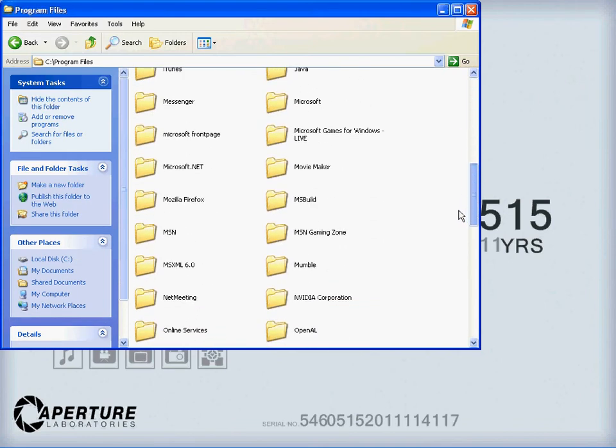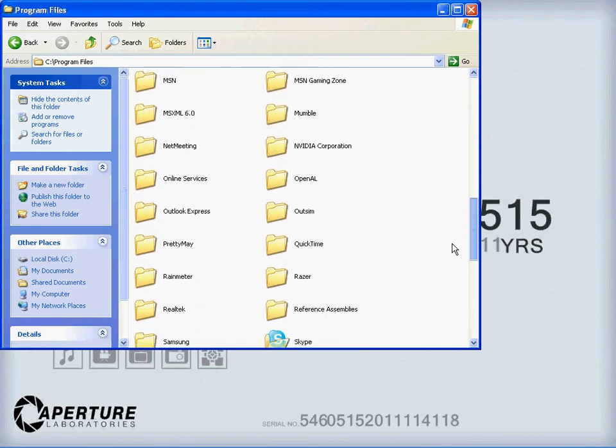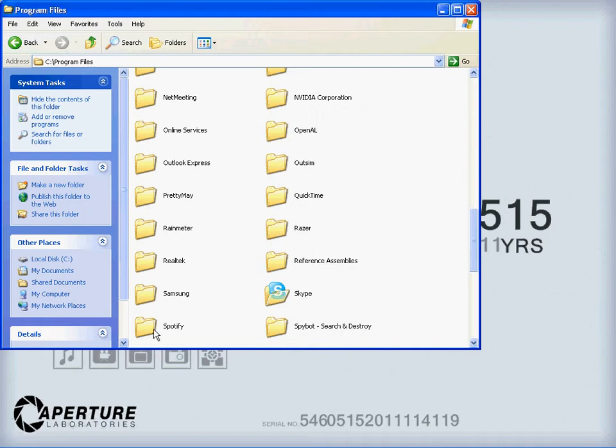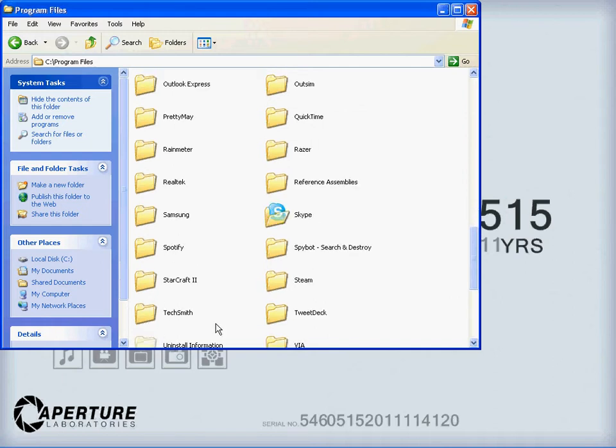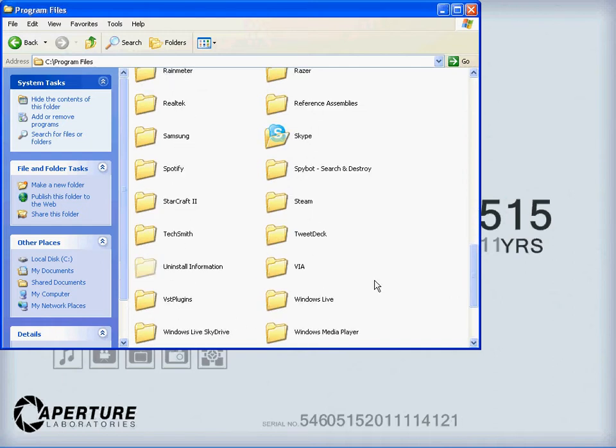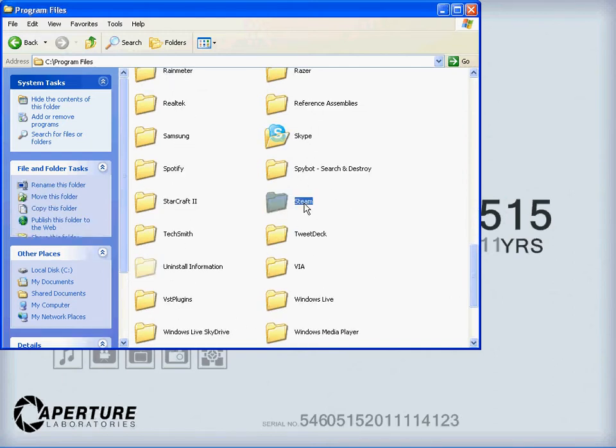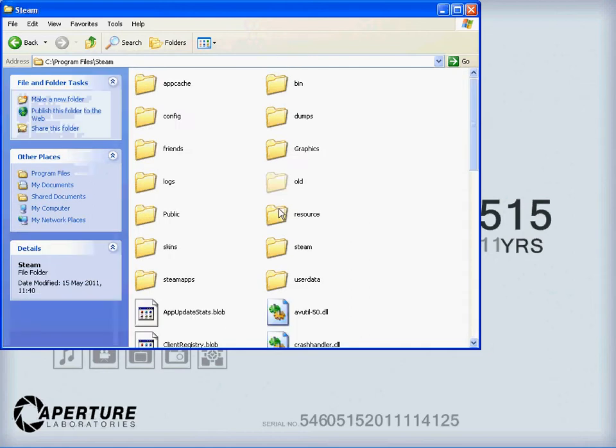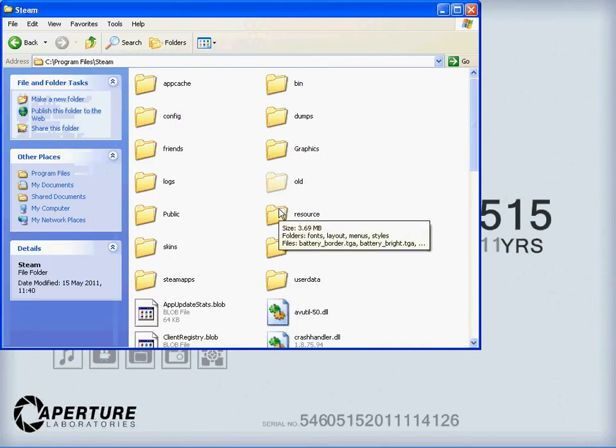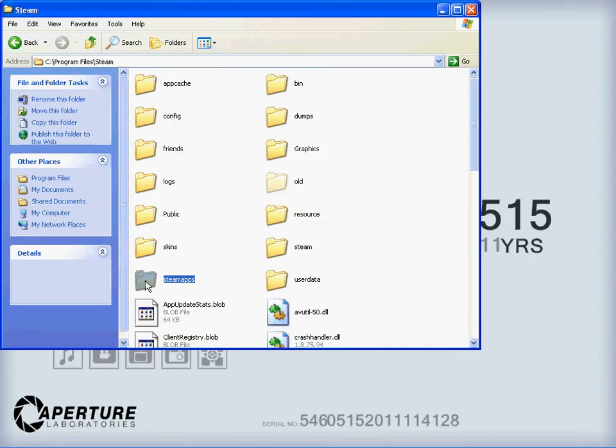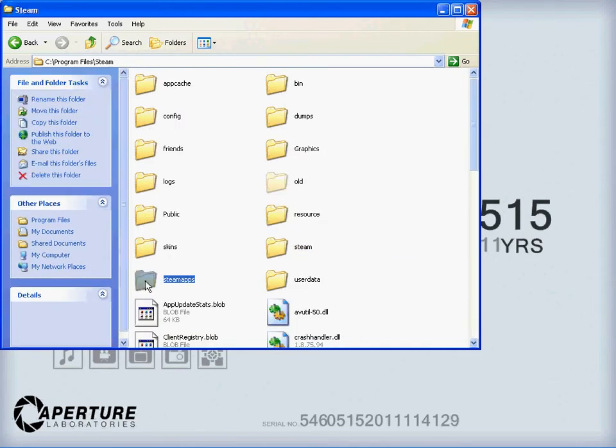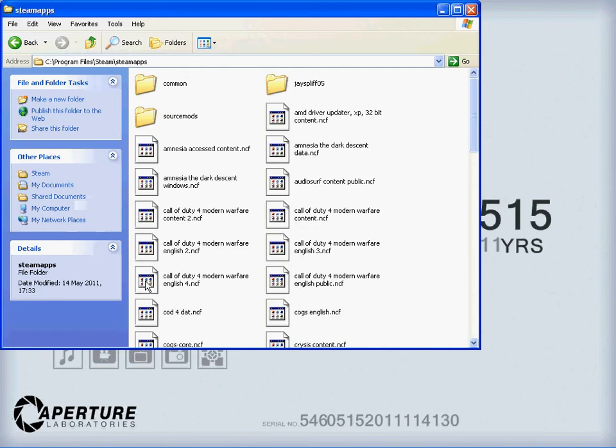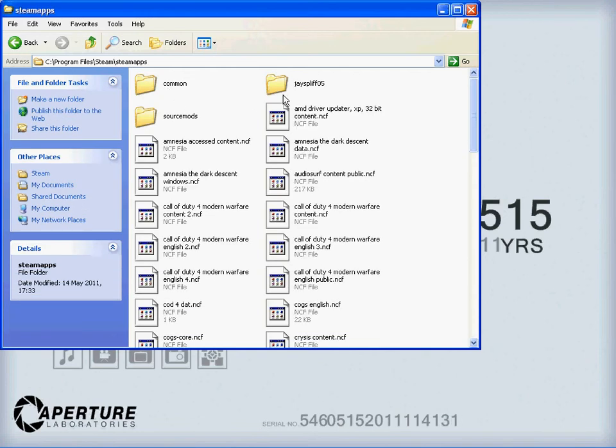Basically I had to look through the root files of the program in the program files section, and find out where it is. And it's dead easy to see. Really simple. Basically, it's just in Steam, all programs files, Steam, steamapps.